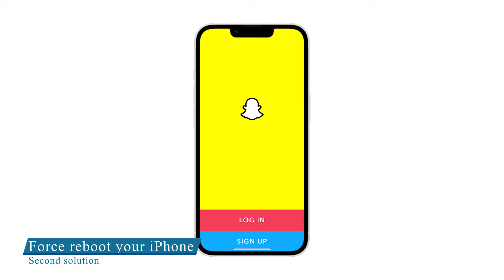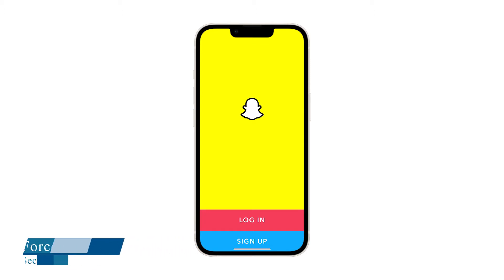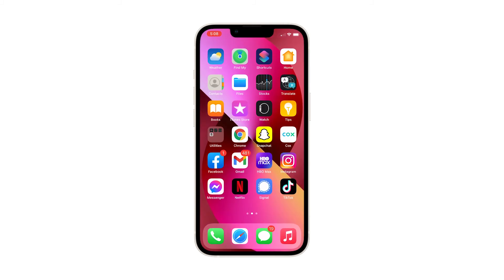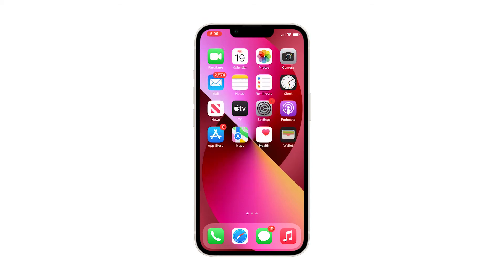Second solution: force restart your iPhone. The next thing you have to do is to refresh your device's memory, as there's a chance that it's just because of a minor system glitch. Many Snapchat users found success in fixing a problem like this by doing the forced restart, so it's worth a try.